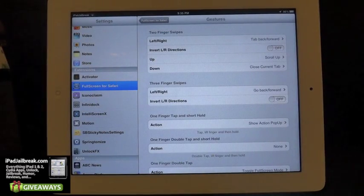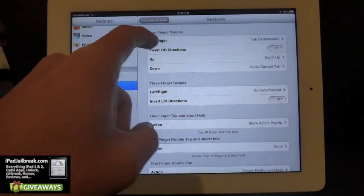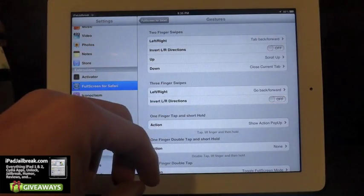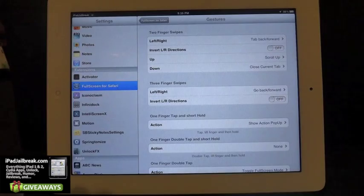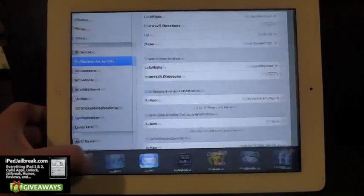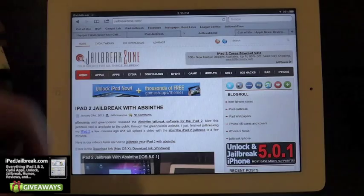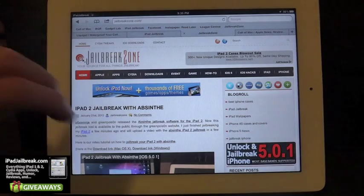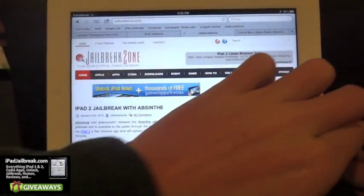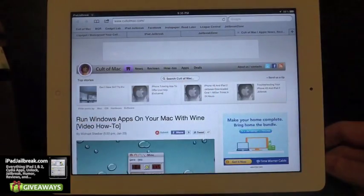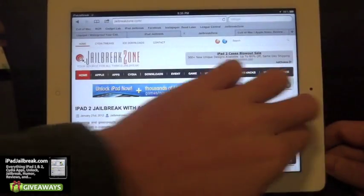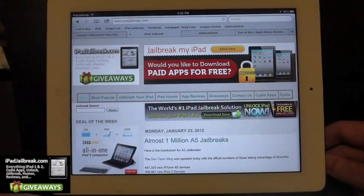So in here you can see if I have a left-right two-finger swipe, it's going to tab forward and back. So if I go into Safari here, I'll leave it in not full screen mode to show you — if I swipe in this direction it switches to the MacRumors tab, if I swipe back, it goes to Jailbreak Zone and iPadJailbreak.